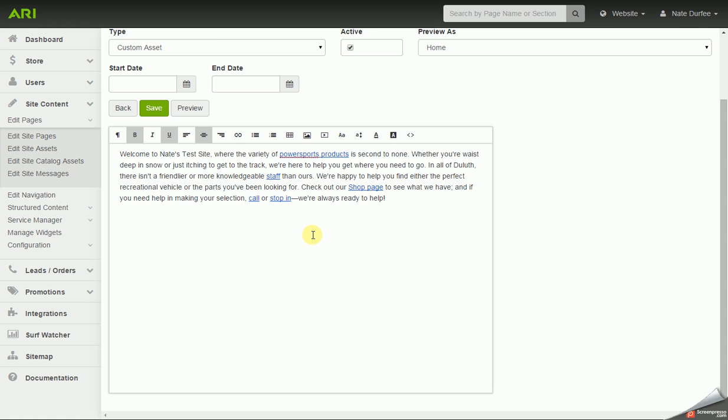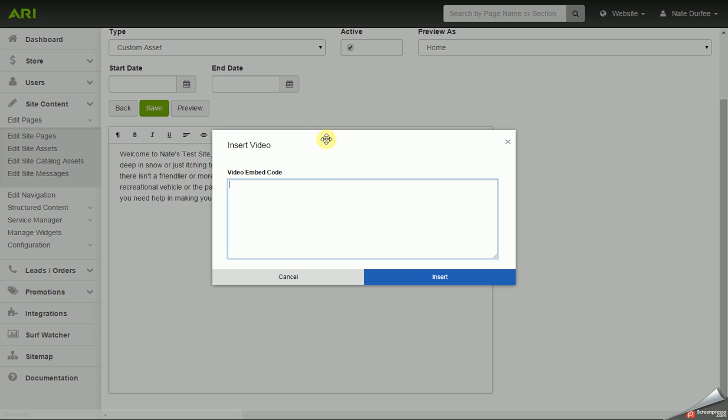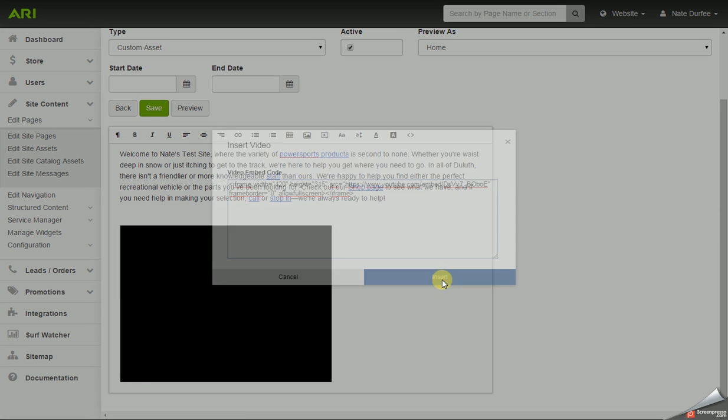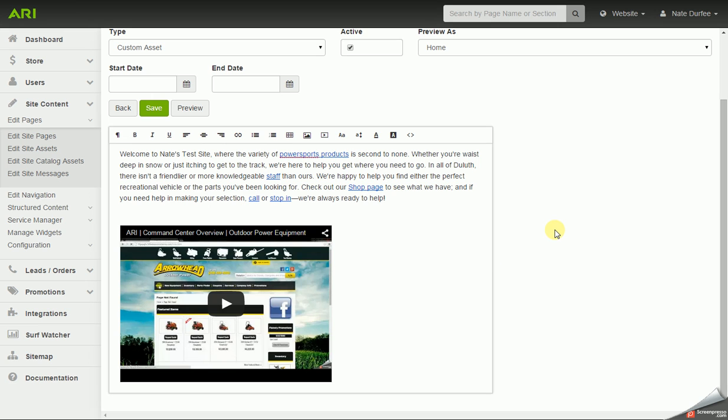In the command center and the asset editor on the toolbar, click on the insert video button. Paste in the code you copied and click on insert and it will embed that video player on your page.